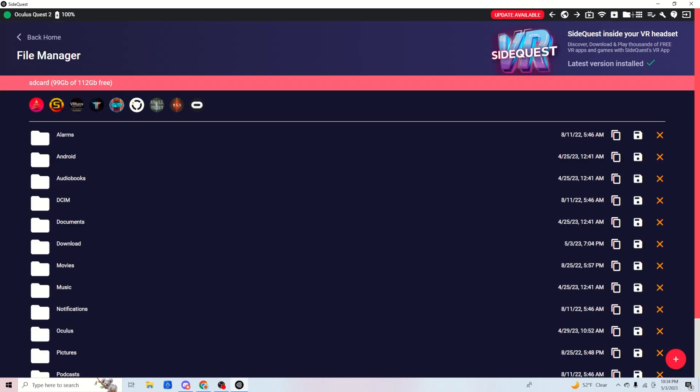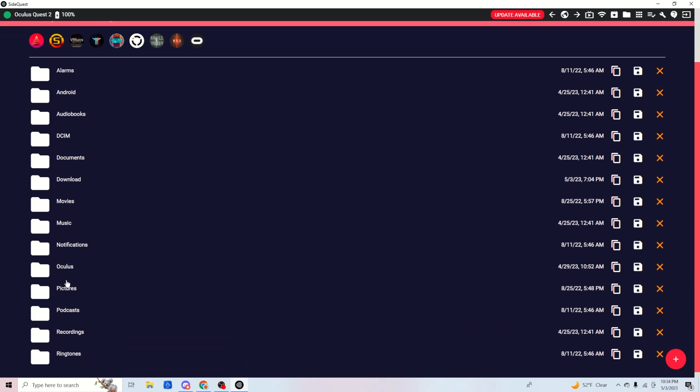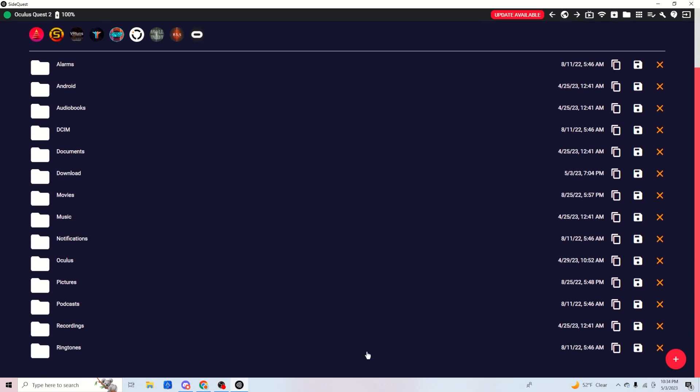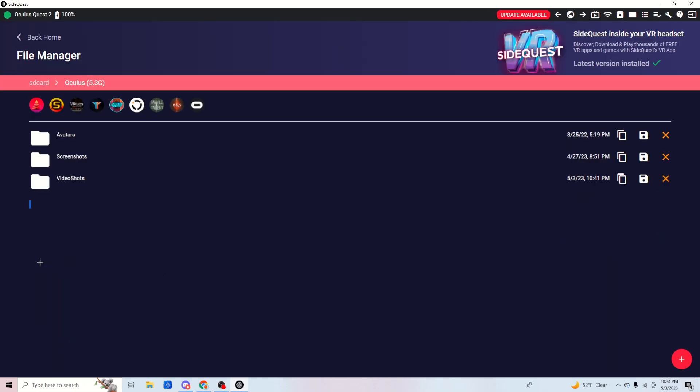By the way, your headset needs to be plugged in, obviously. Once you click this, all these folders should pop up. Now you need to go to Oculus... let me open it... okay, there you go.